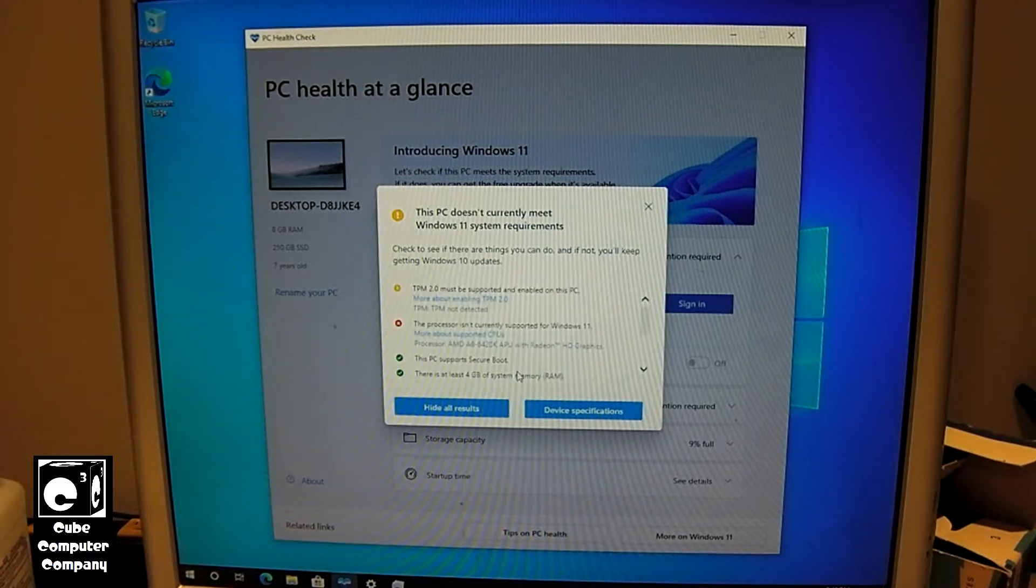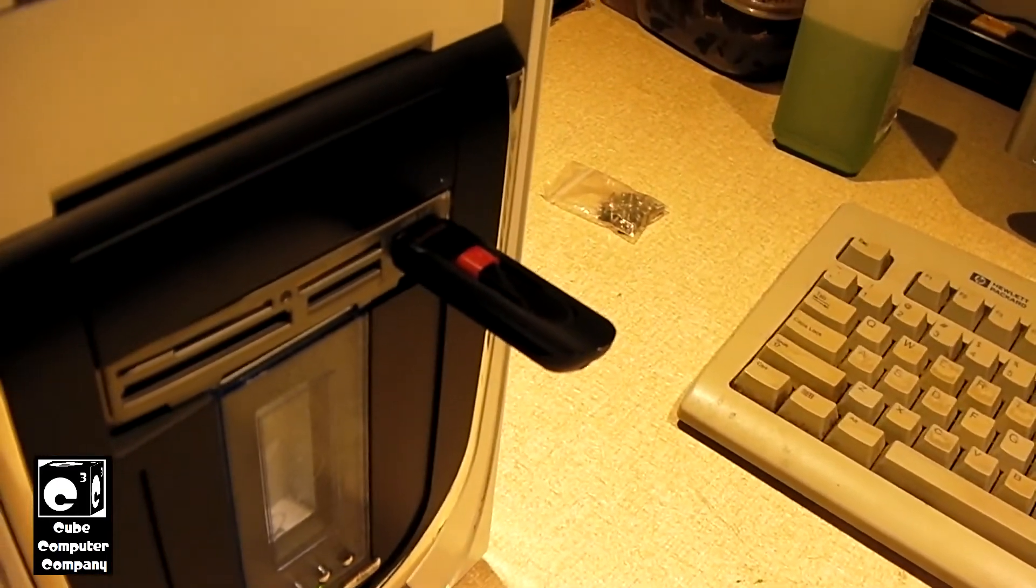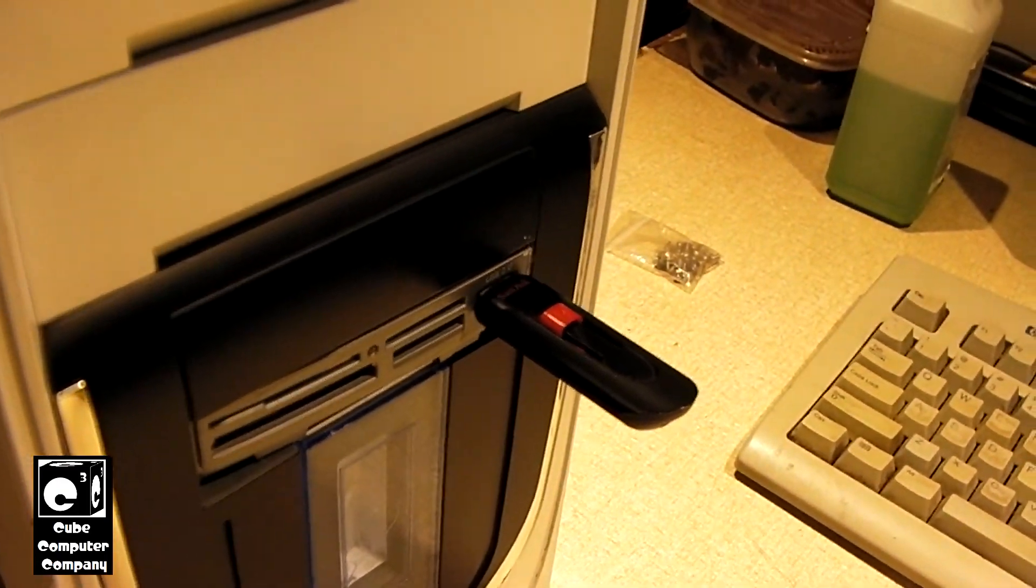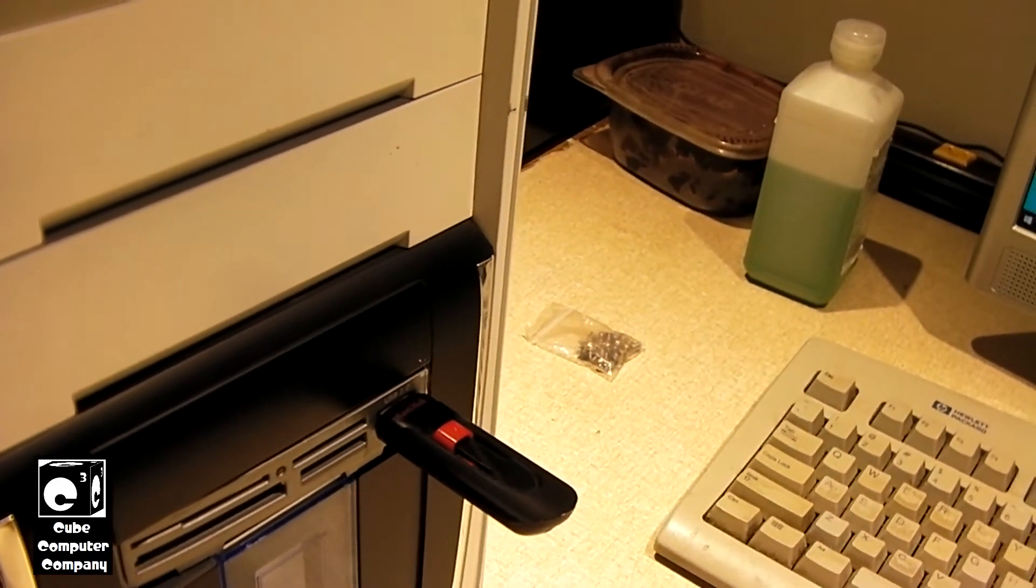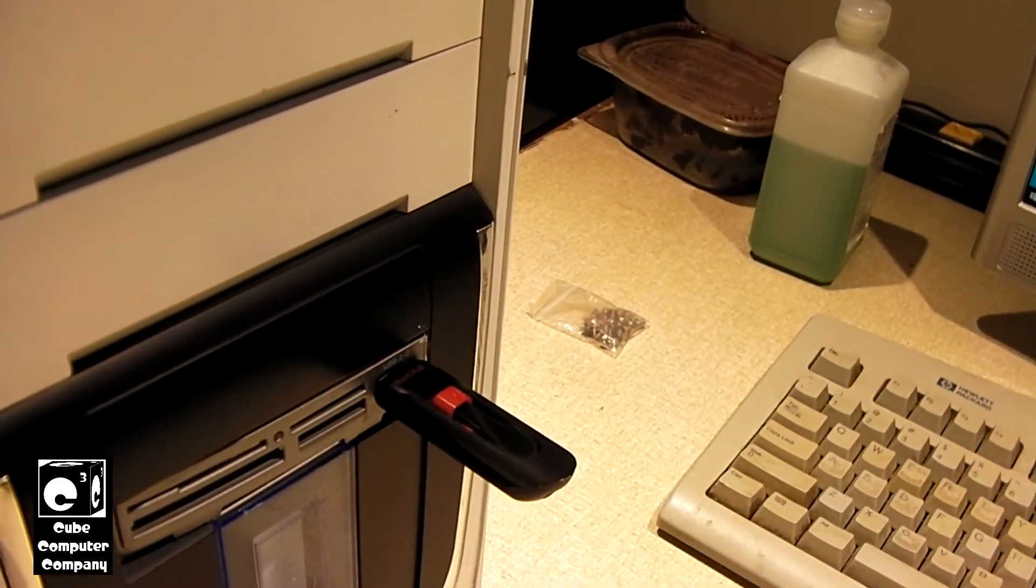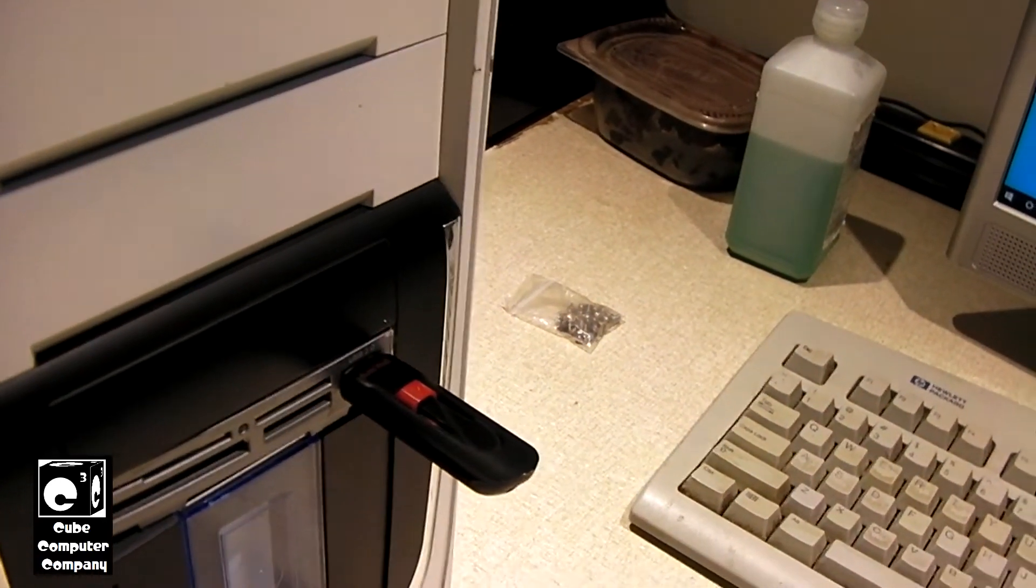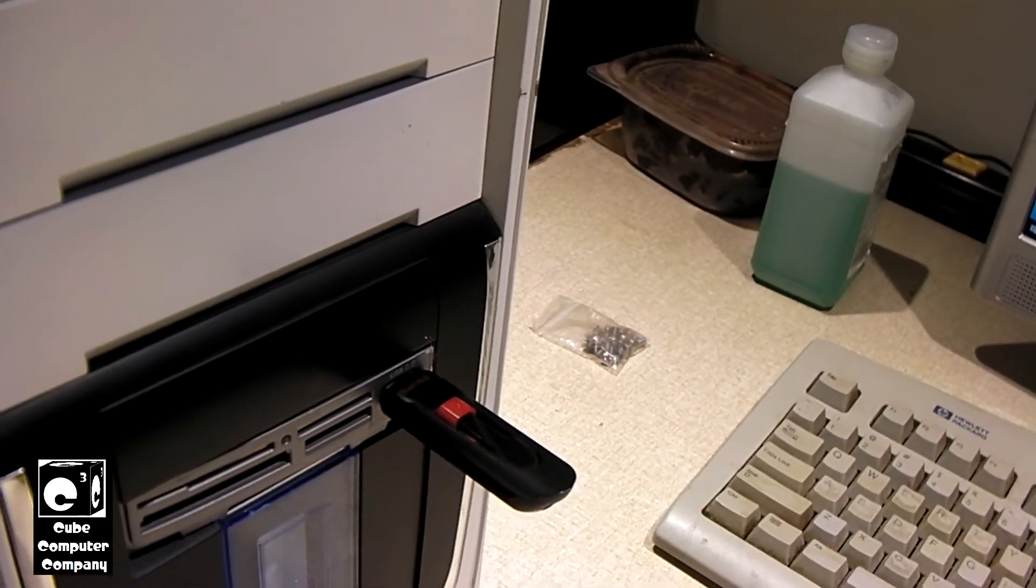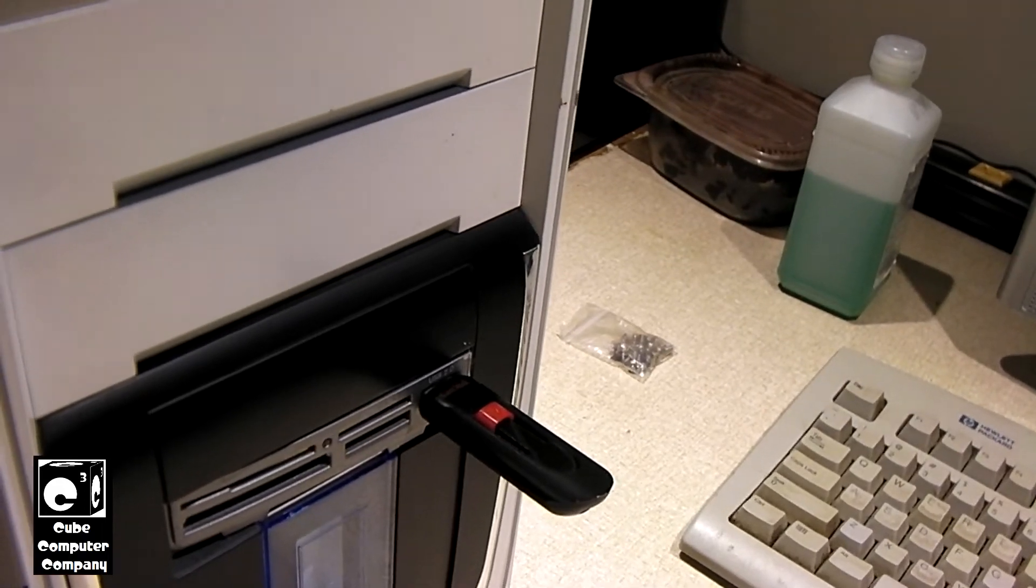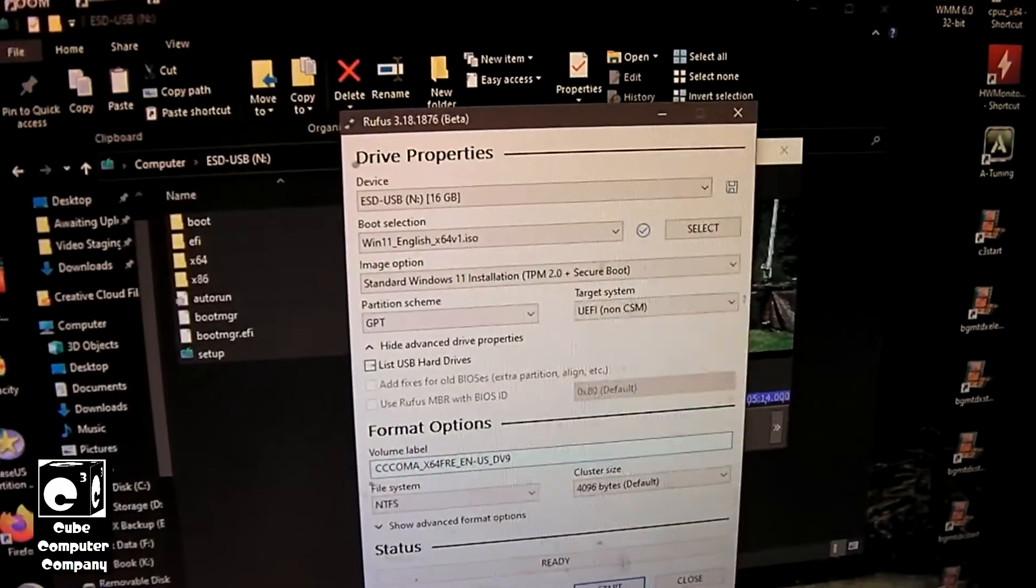So, we're going to actually be taking this flash drive here, which currently has Windows 10 installation files on it, and we're going to set up a Windows 11 bootable USB that will install Windows 11 and disregard the TPM requirement, and the CPU requirement as well.